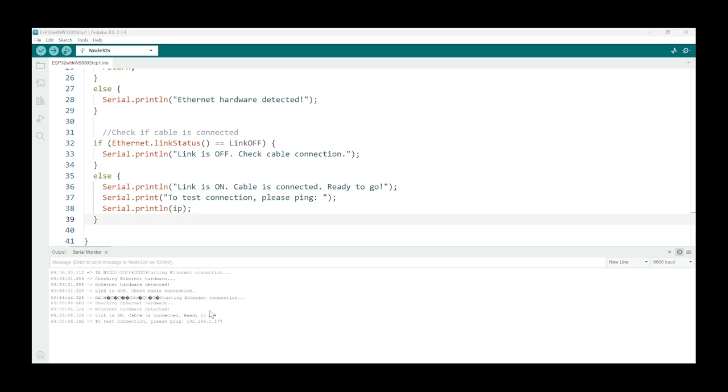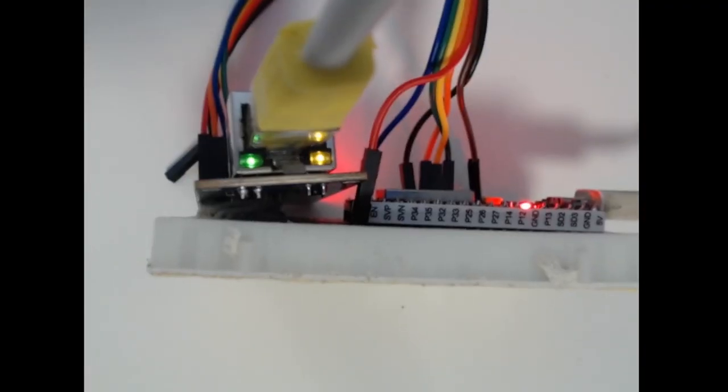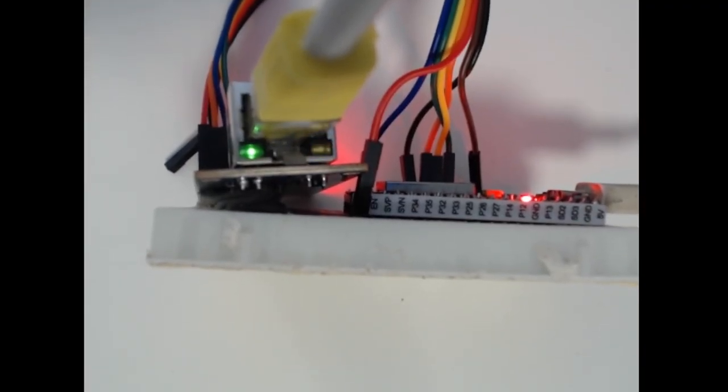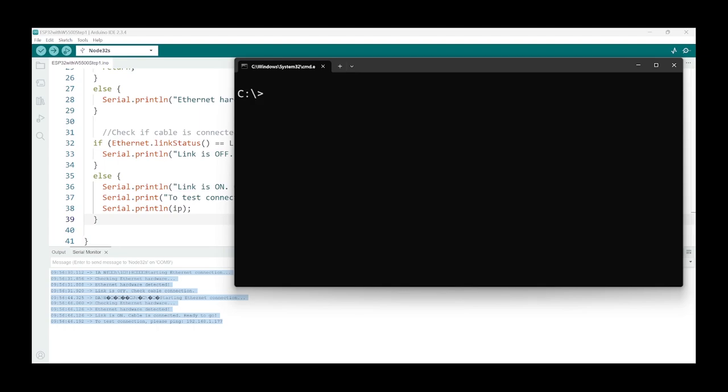And again it checks, link is on, cable is connected and we're ready to go. So we can just ping this IP address to test if the connection is actually on.